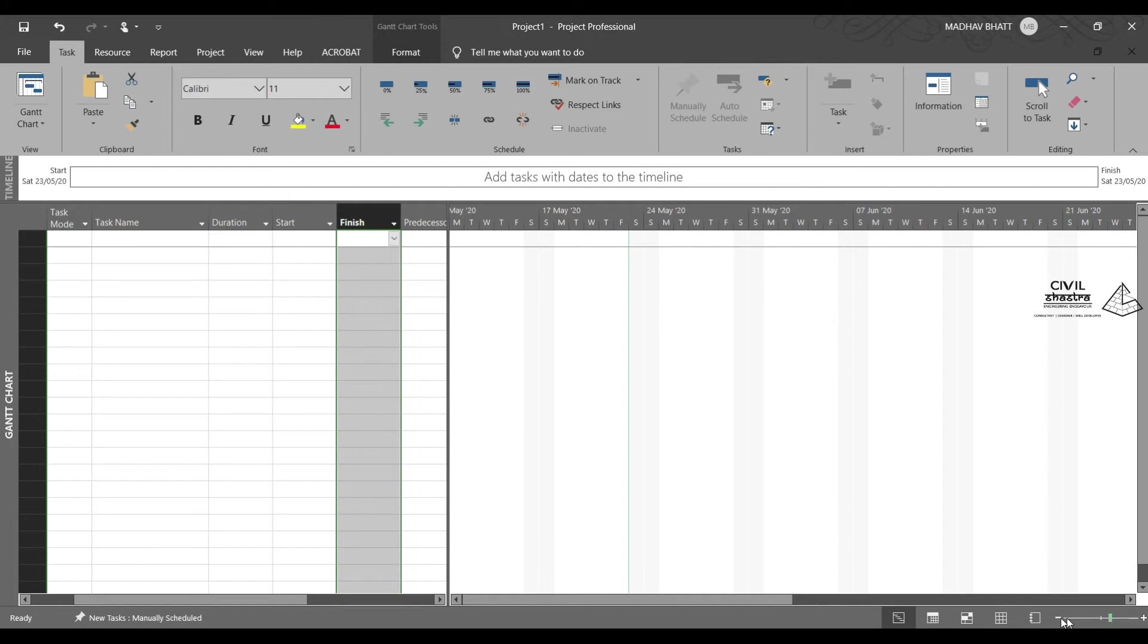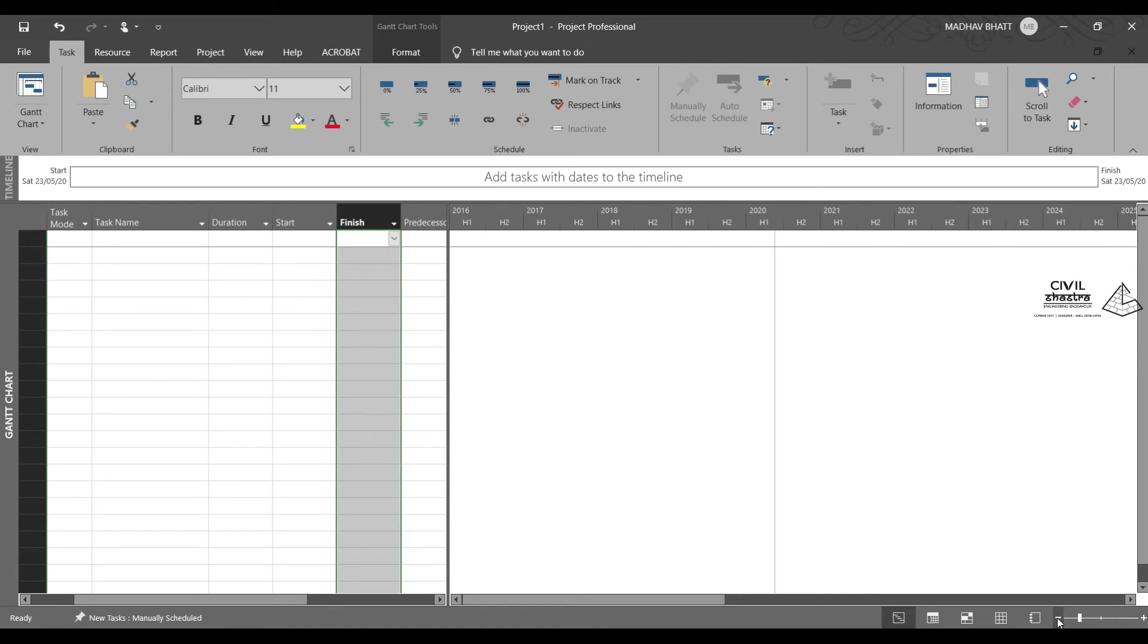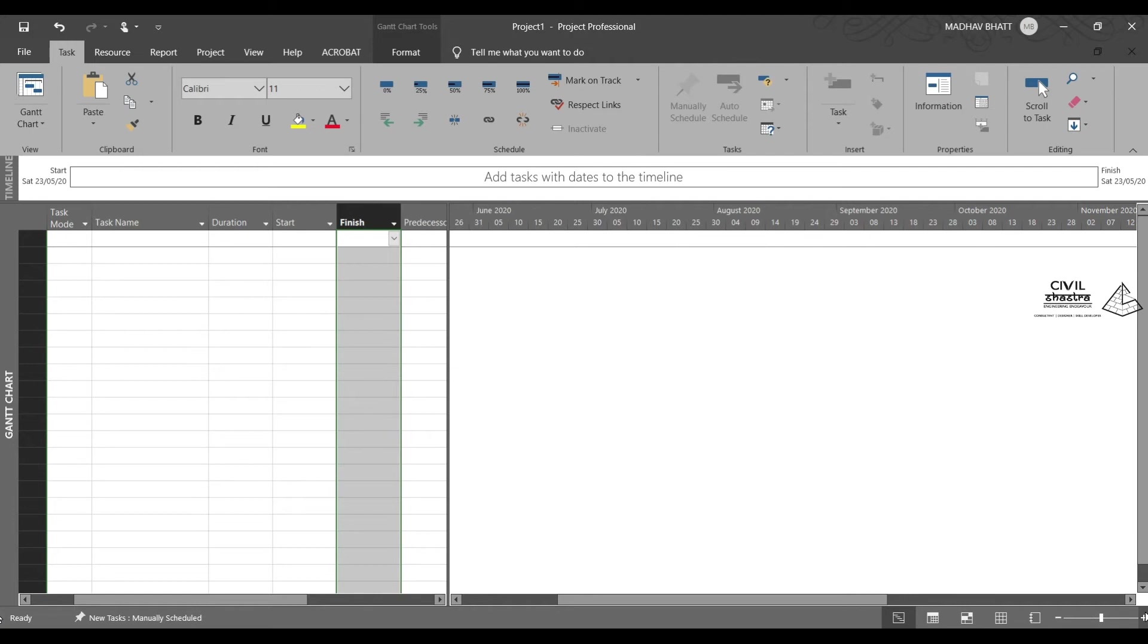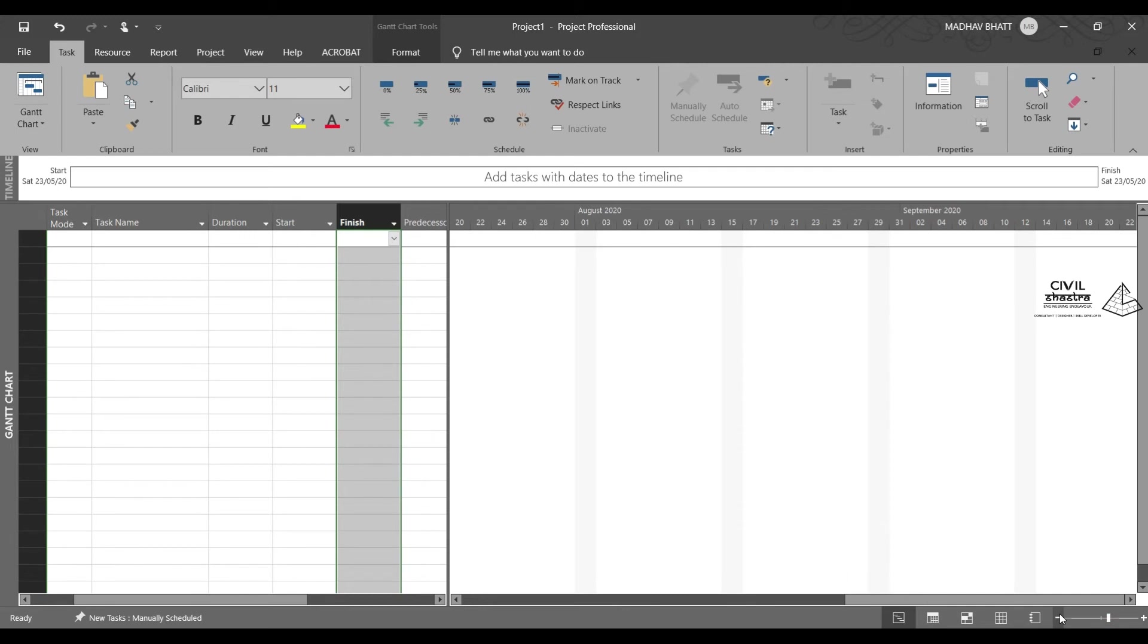And over here, you can see you can change the zoom options for this calendar. You can see how it changes quarter wise. Quarter 1, quarter 2. For large projects, you may need to see this view. For smaller projects, you might have to view the everyday dates like this. Depends on what kind of project you are working on.